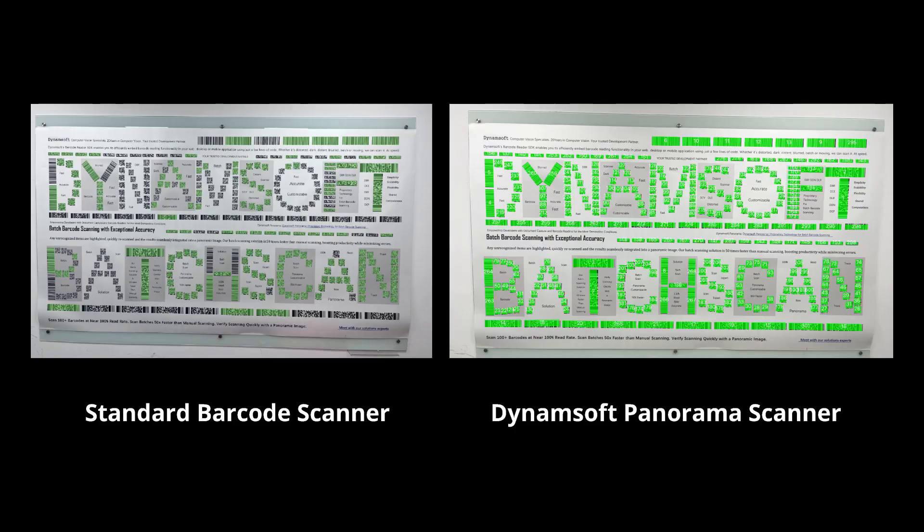Manual scanning of 100 items typically takes over 300 seconds with room for errors. Our solution slashes scan time to just 5 seconds, boosting productivity and minimizing errors. Contact us to arrange a demo. Thank you for your interest.